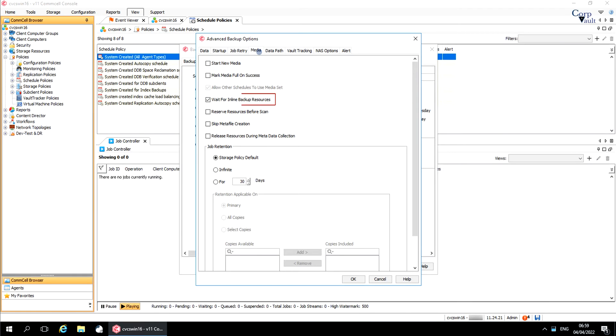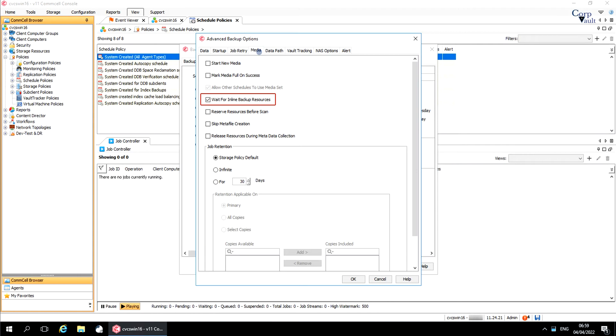Wait for inline backup resources. If you are performing a backup or archive operation on a sub-client with a storage policy that has the inline copy option enabled, then this option specifies that the operation should wait until resources are available for both the backup or archive operation and the inline copy. This option is applicable only if an inline copy is created on the storage policy that is being used for this backup operation.